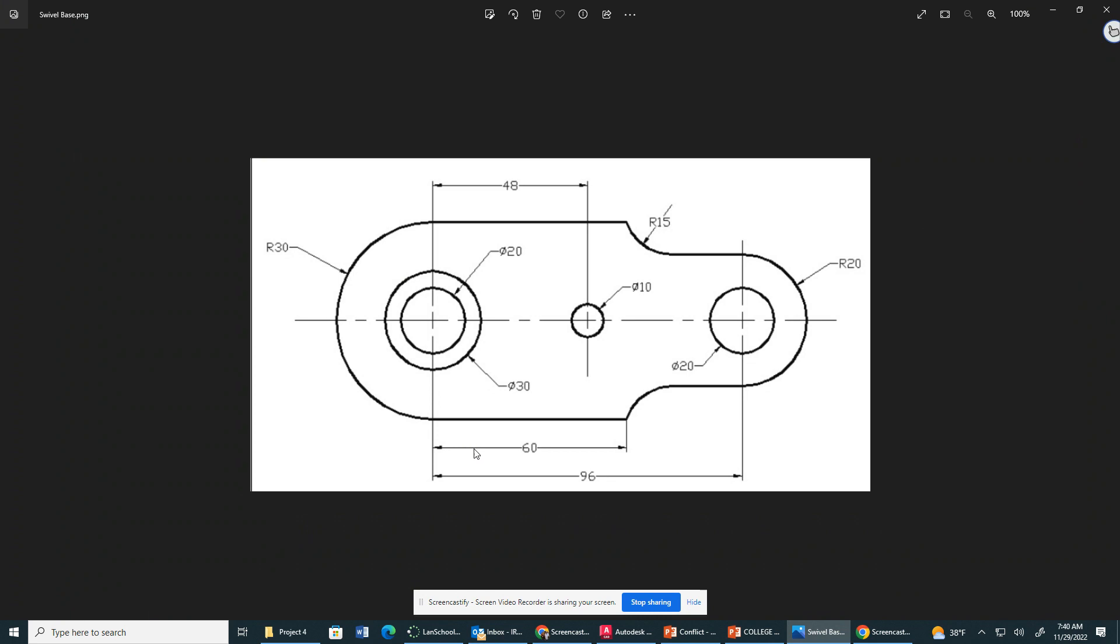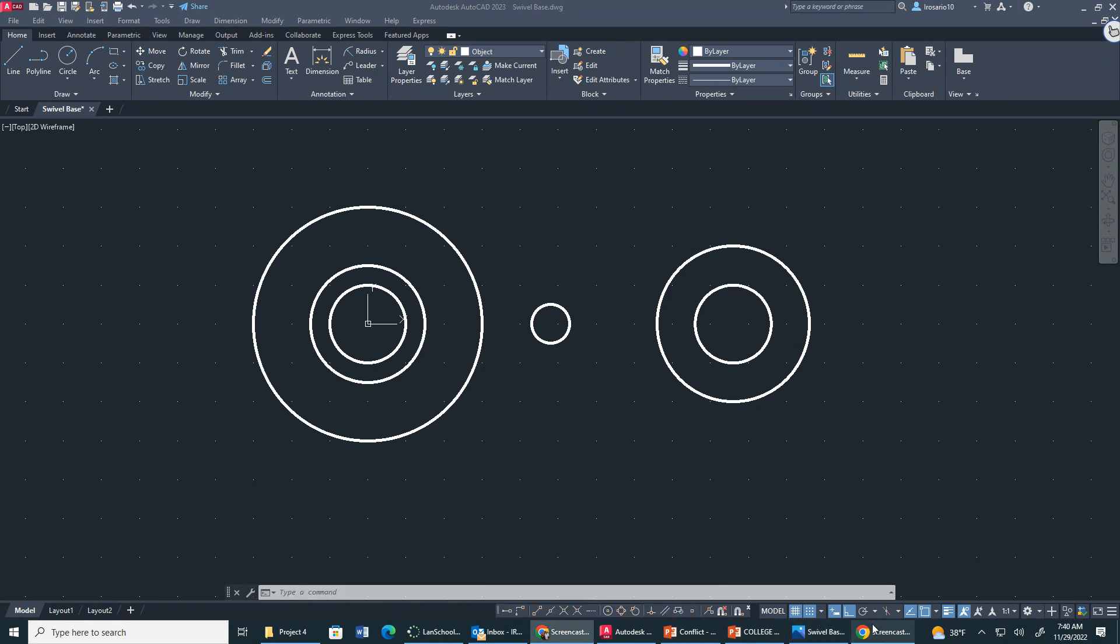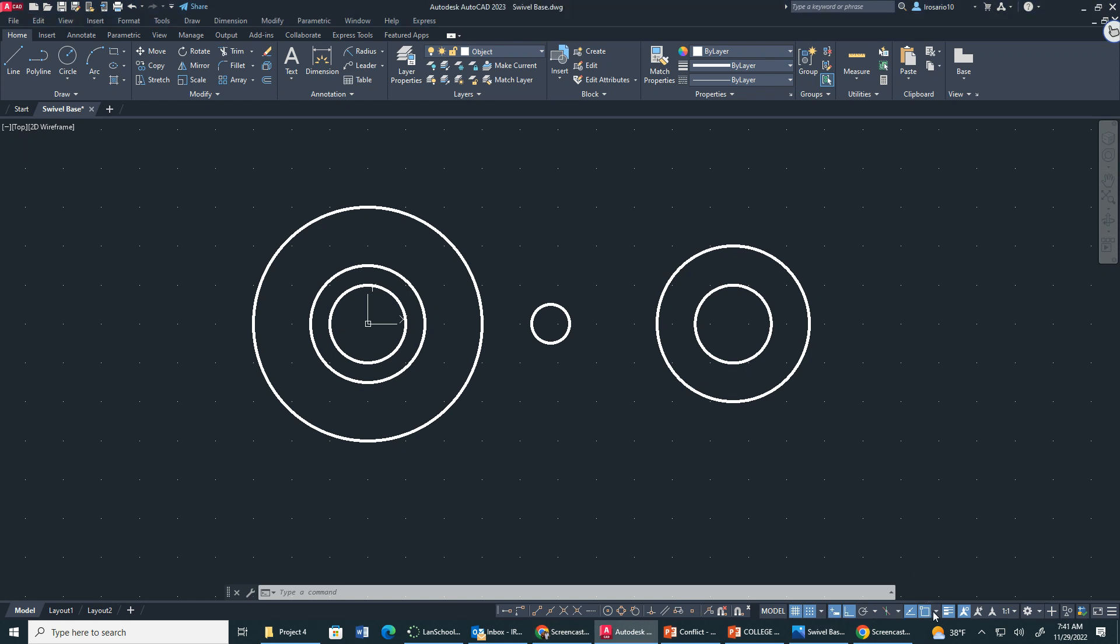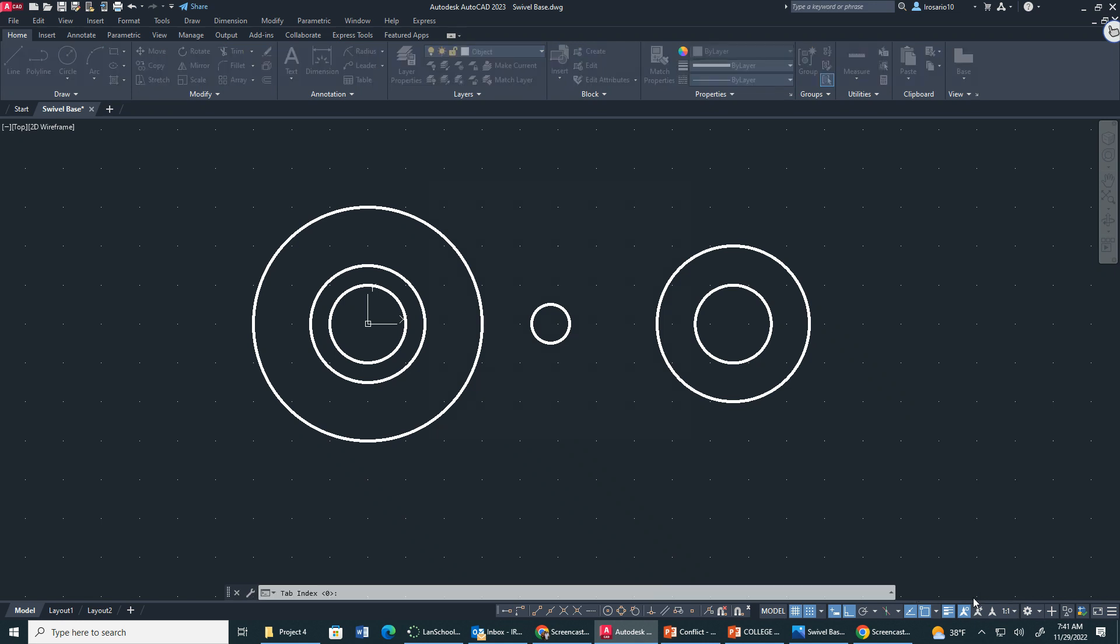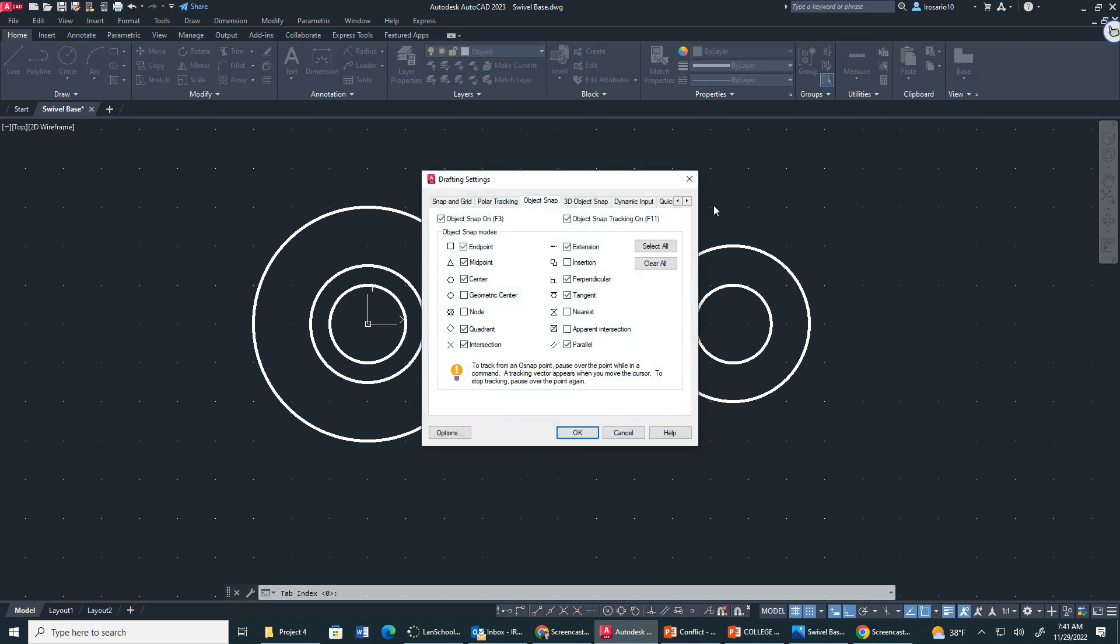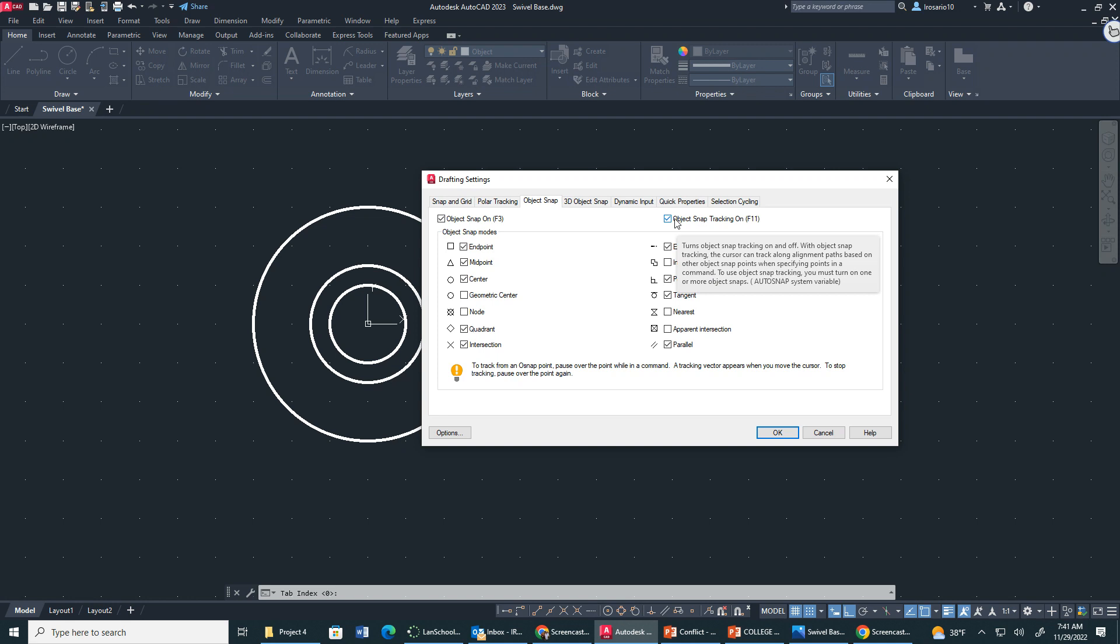We know this line is 60, what we don't know is the length of this line right here. So this is where it gets a little tricky. You have to rely on your object snaps. So remember when we turned on object snaps, right? We went to this cursor and we had them all set. Now let's click object snap settings. So we have to make sure object snap is on, object snap tracking is on. That's a really useful one right there.